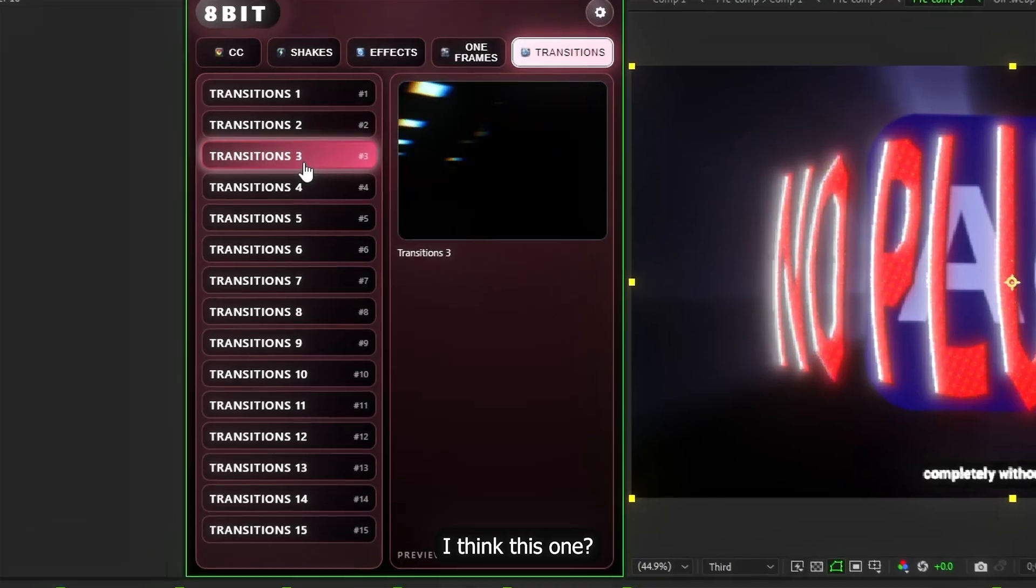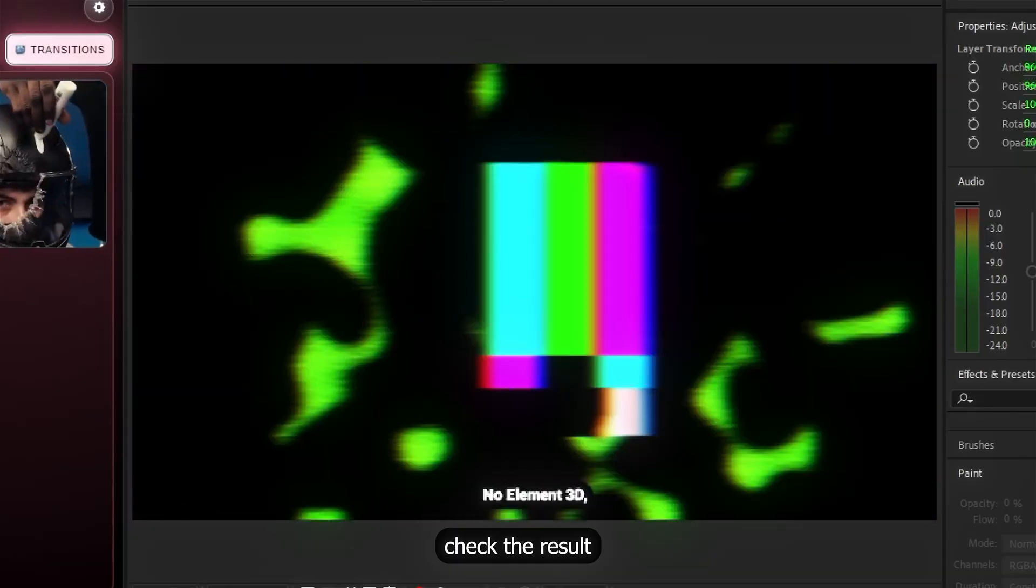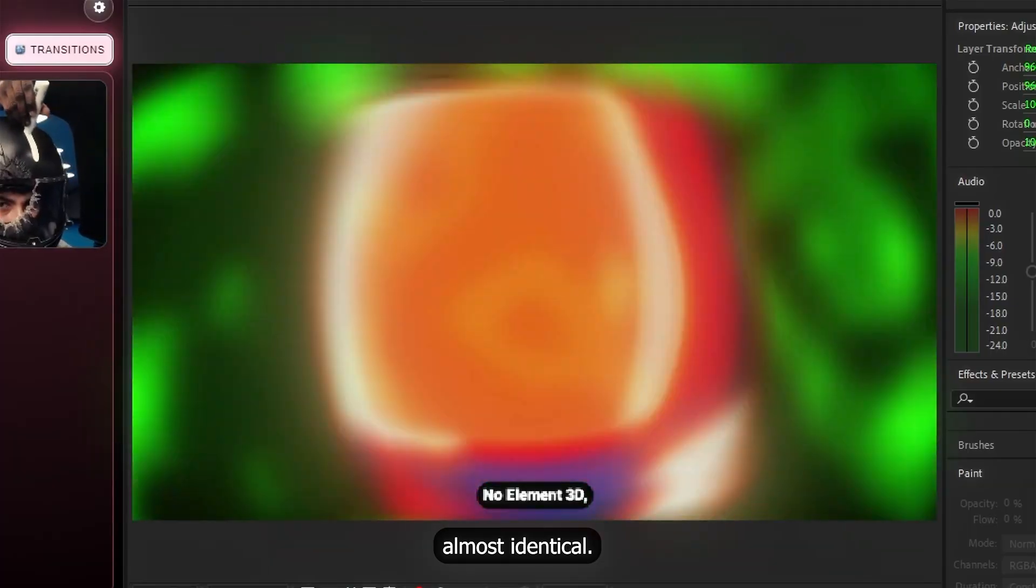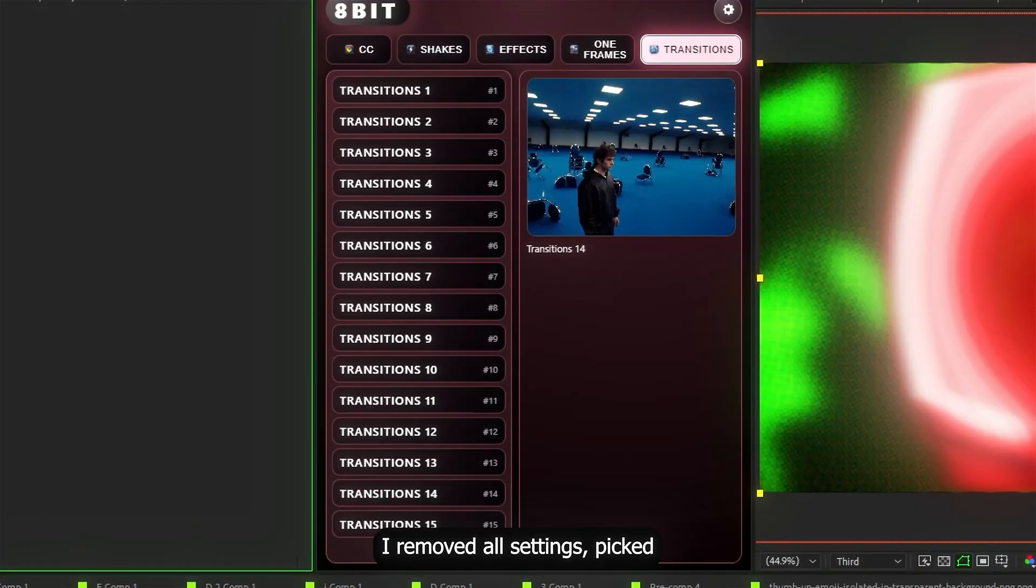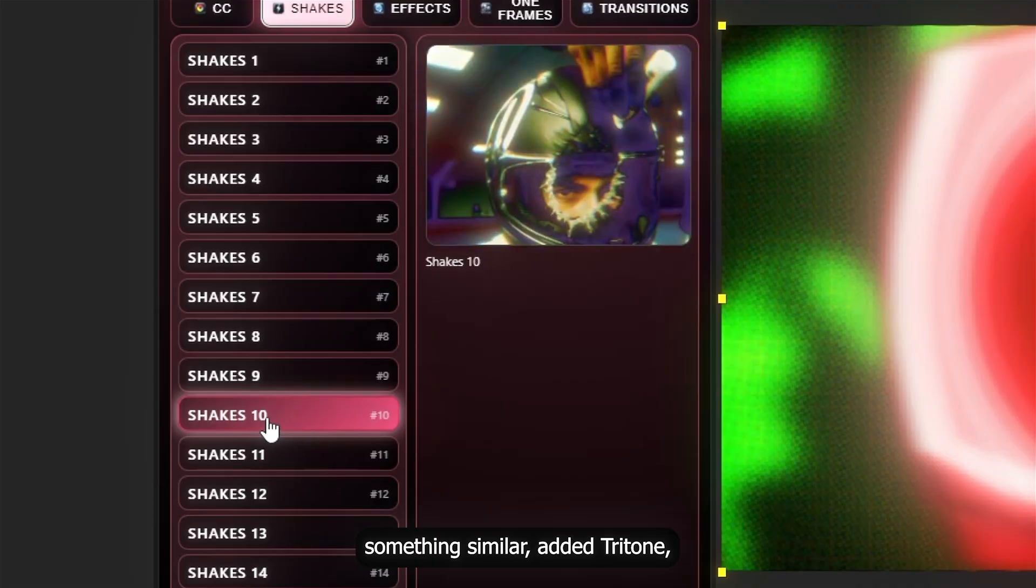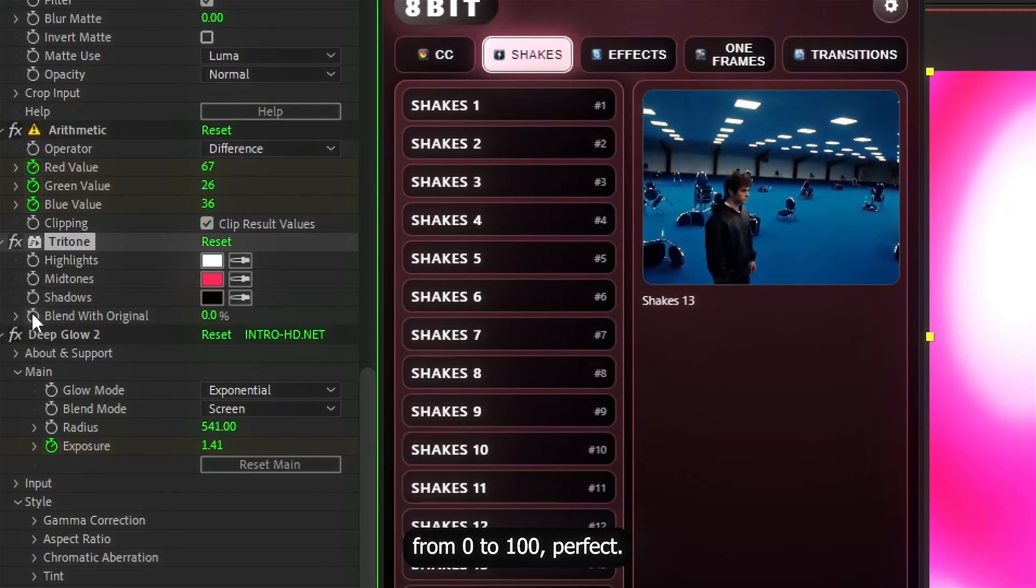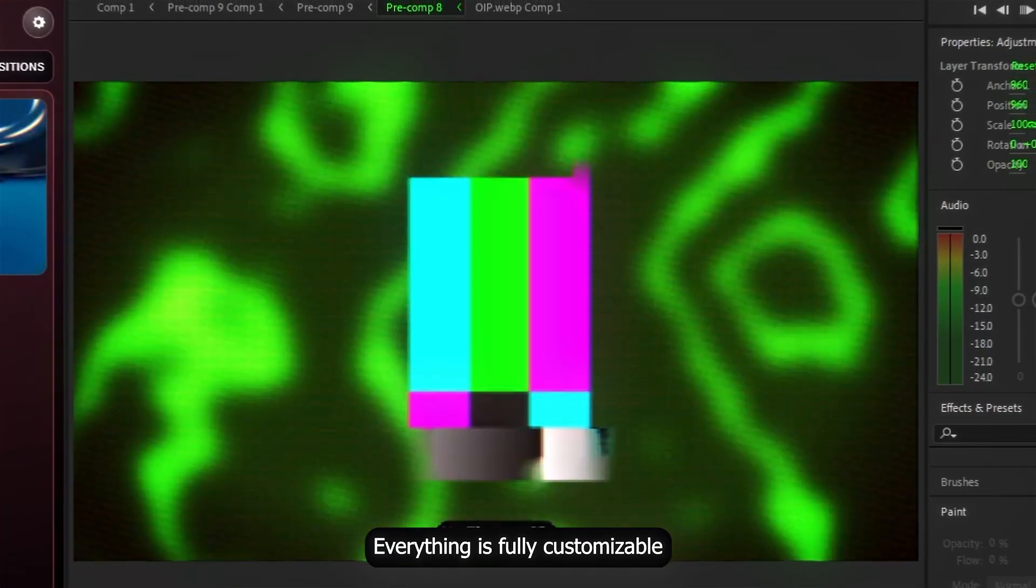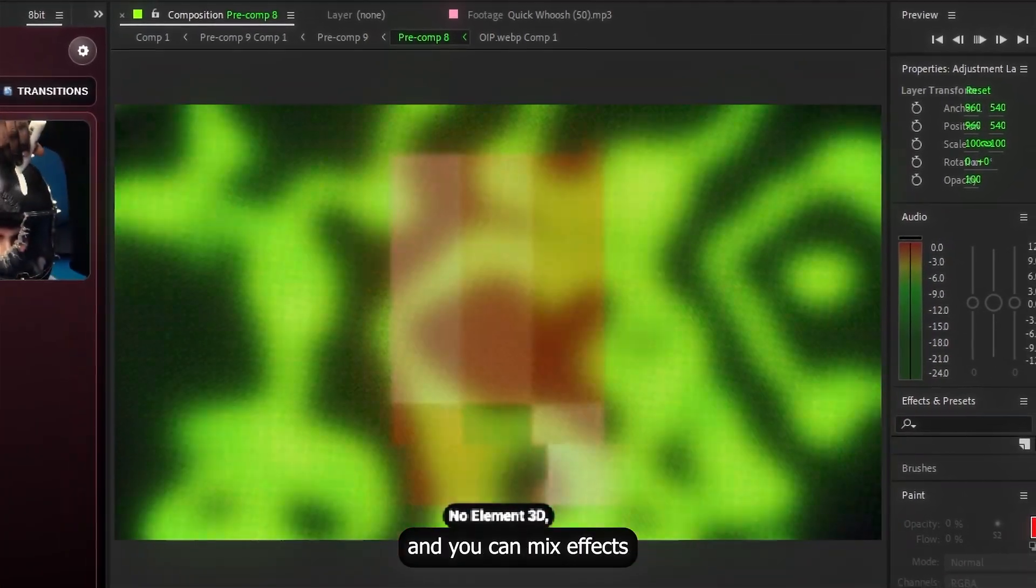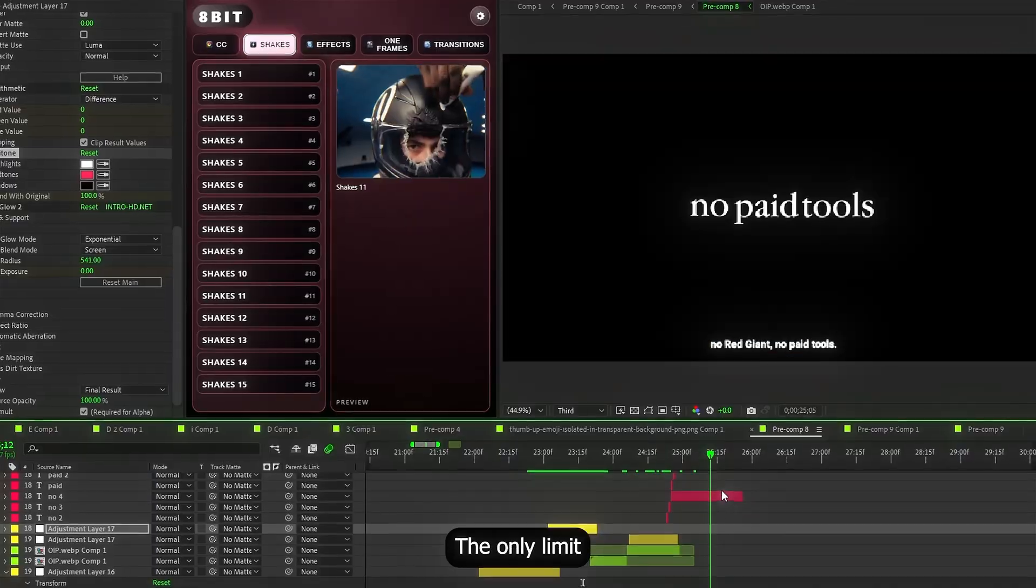I don't remember exactly which one it was. I think this one. Yeah. Apply it. Check the result. And it's almost identical. Same with this shake. I removed all settings. Picked something similar. Added Tritone. Animated it from 0 to 100. And perfect. Everything is fully customizable. And you can mix effects however you want. The only limit is your imagination.